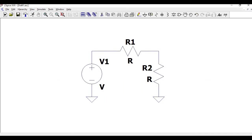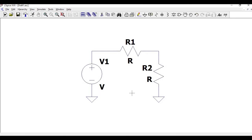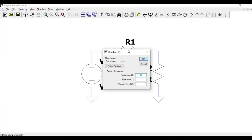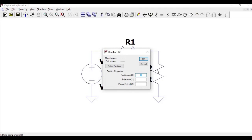Right click on R1 and change the value of resistance to 1 kilo ohm, and the value of R2 to 2 kilo ohm, and click OK.